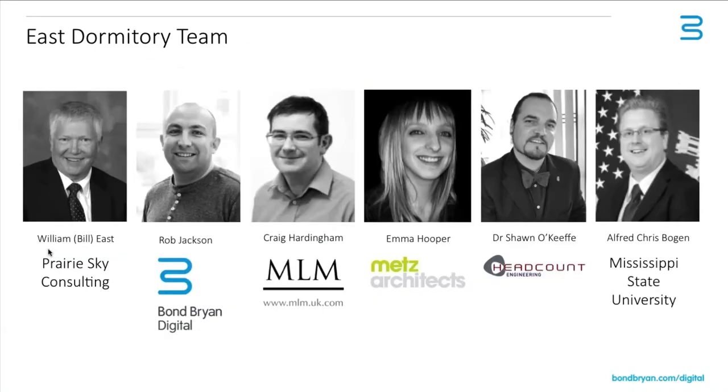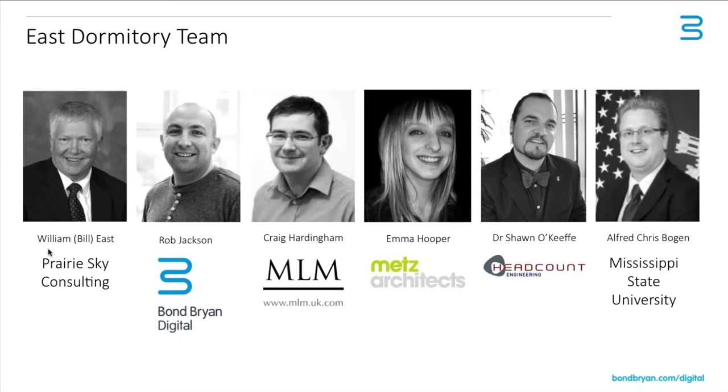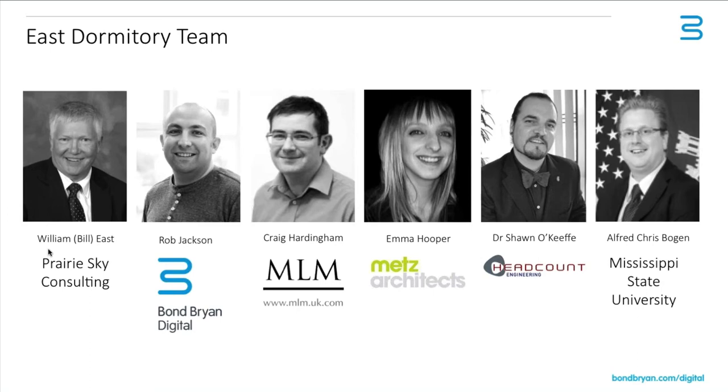This particular project has been developed by a team of people. As Scott alluded to, I've been working with Bill East, who is the creator of COBie, to create this project and also create a book output. Craig Hardingham has built a structural model, and Emma Hooper is in the process of building the exact same project but using Revit, and Sean O'Keefe is going to help do the building services. Chris Bogan is helping Bill produce the quality control information. There's a whole team behind this particular project, and it's an ongoing project.